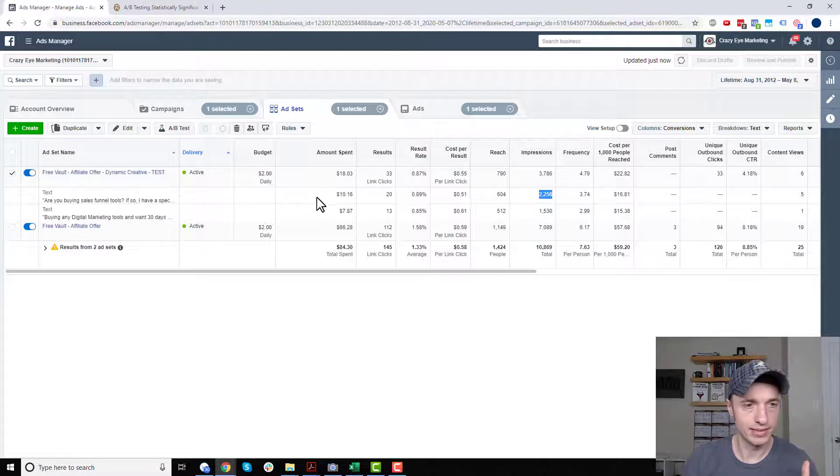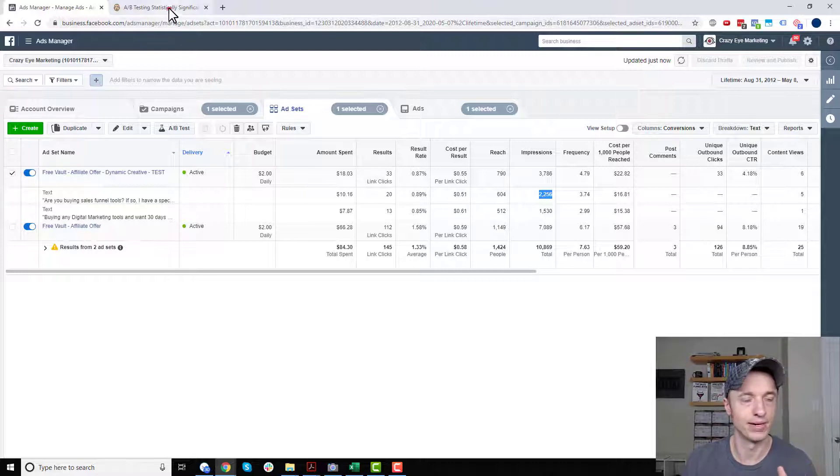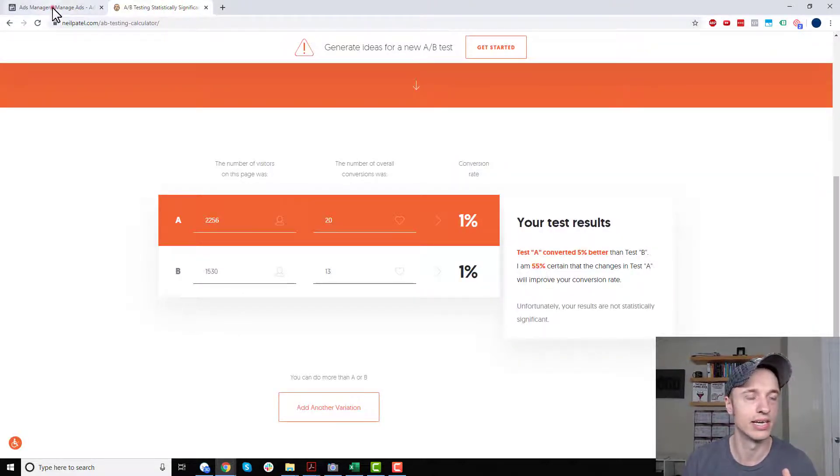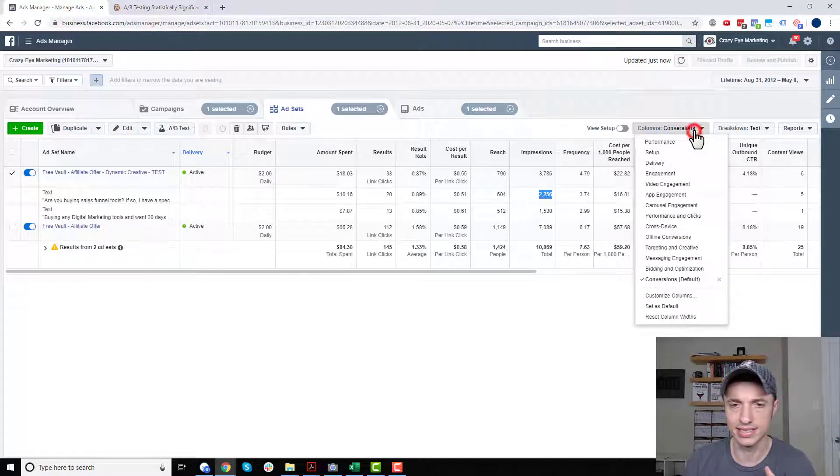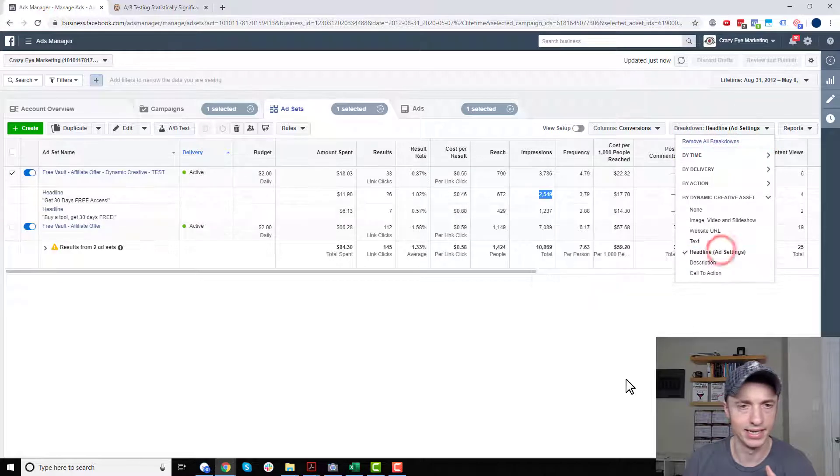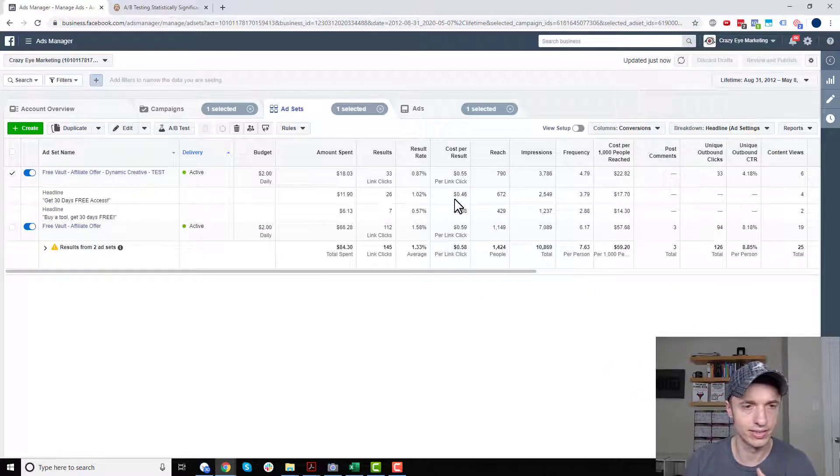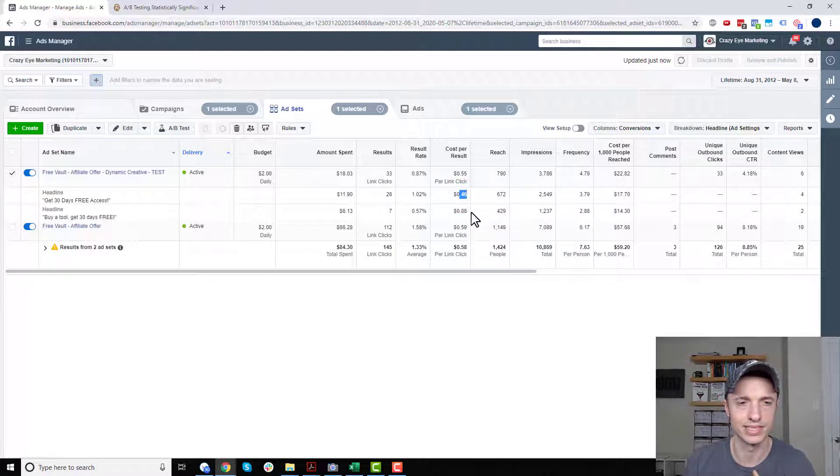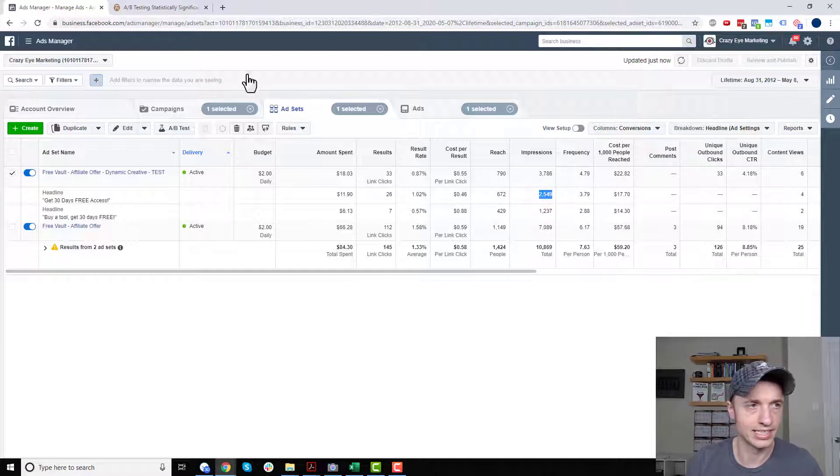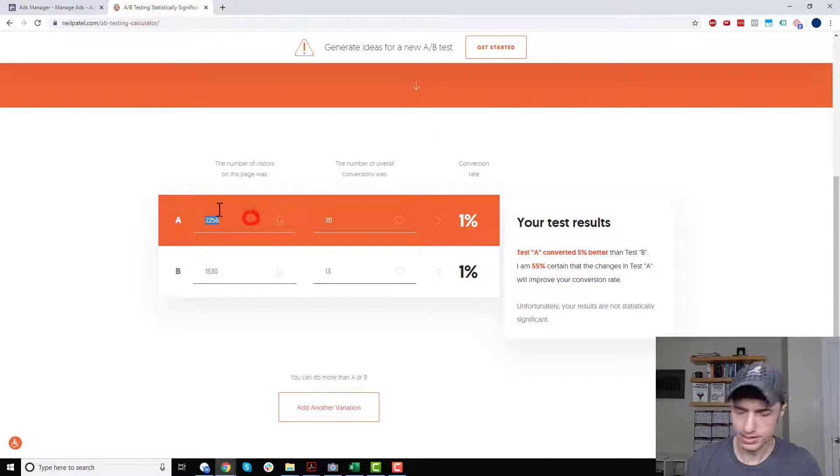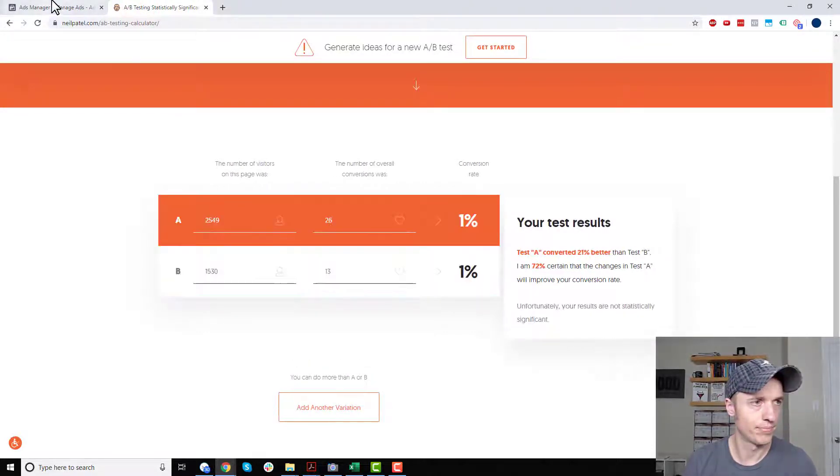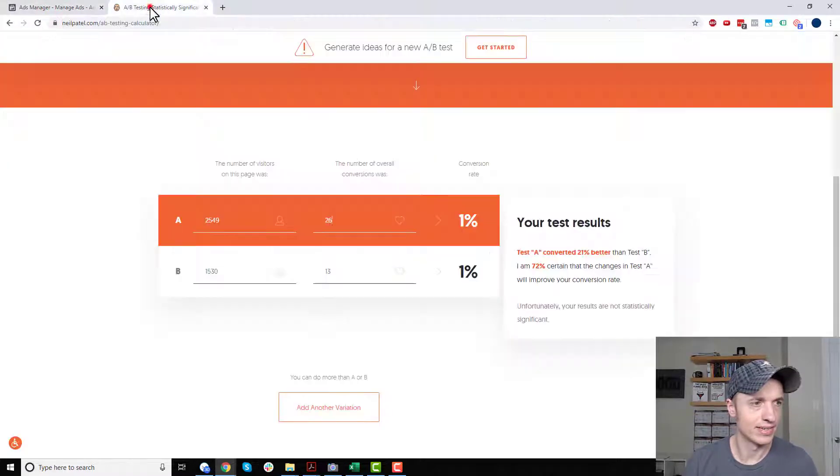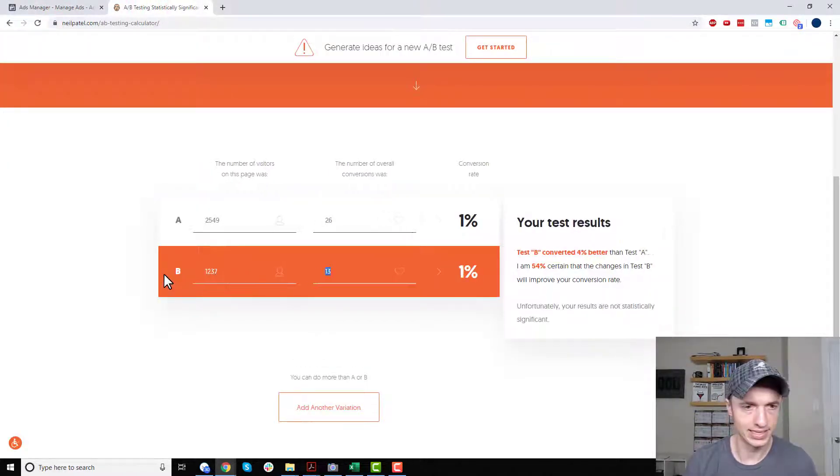So anyway, this one right here is better than the other one. Again, not statistically significant, but it's looking headed in that direction. All right. We also tested one other thing, I believe, breakdown and headline. So we've got a couple of different headlines here. All right. So this one looks like it did significantly better. I see just looking at cost per result at 46 cents versus 88 cents. So that's something to note. But anyway, we'll compare it. 2549 and 26. 2549 and 26. And then we've got 1237 and 7. 1237 and 7.